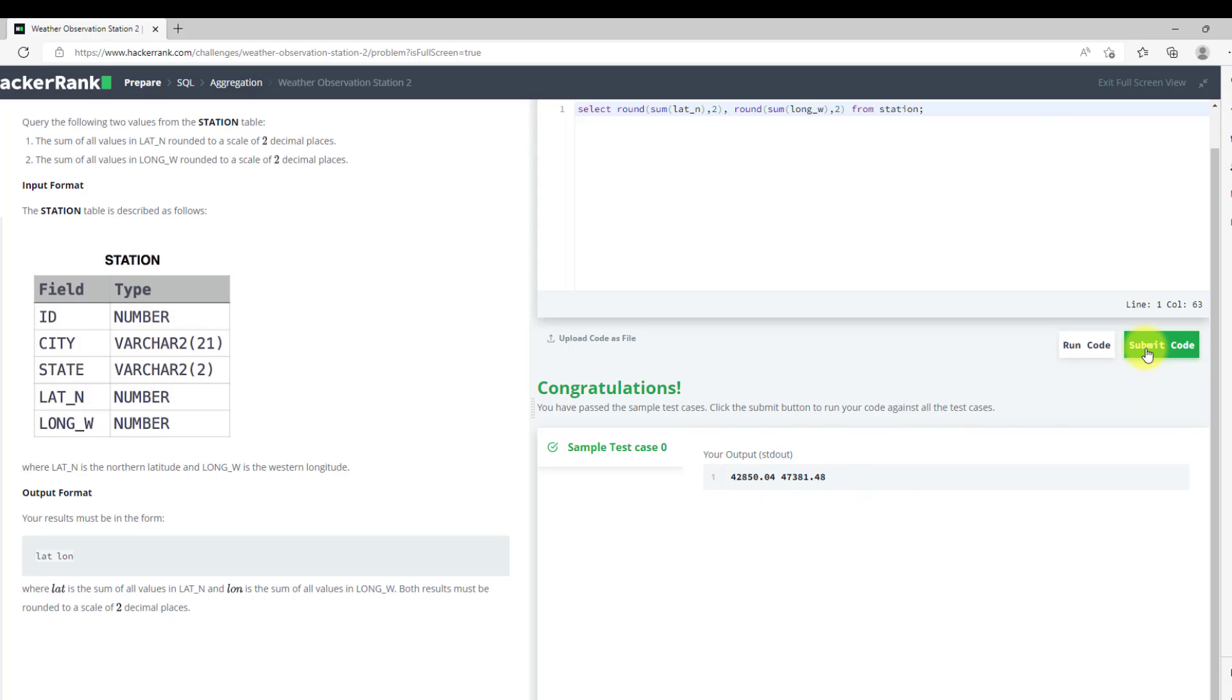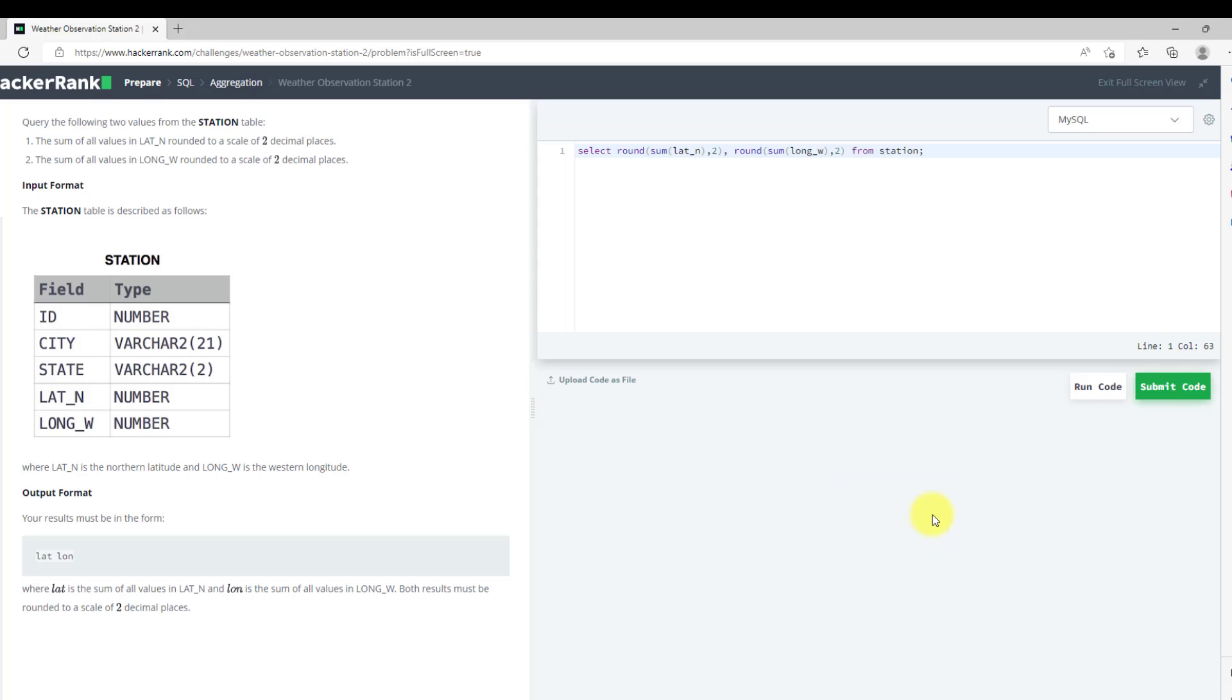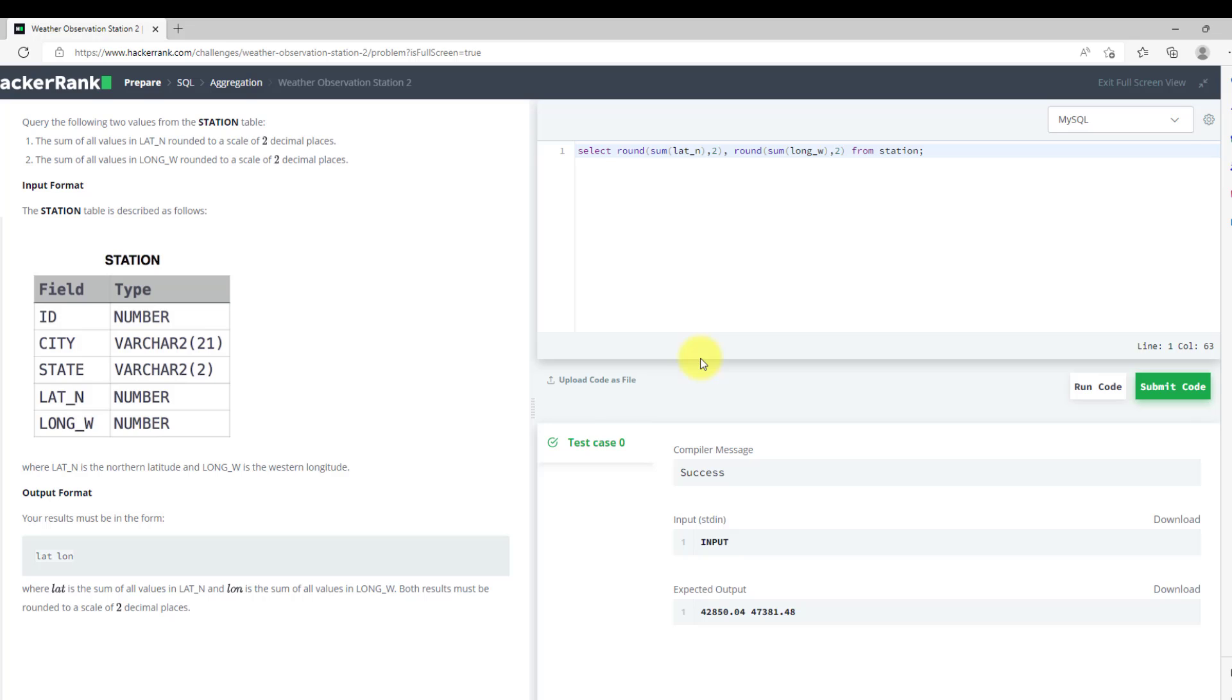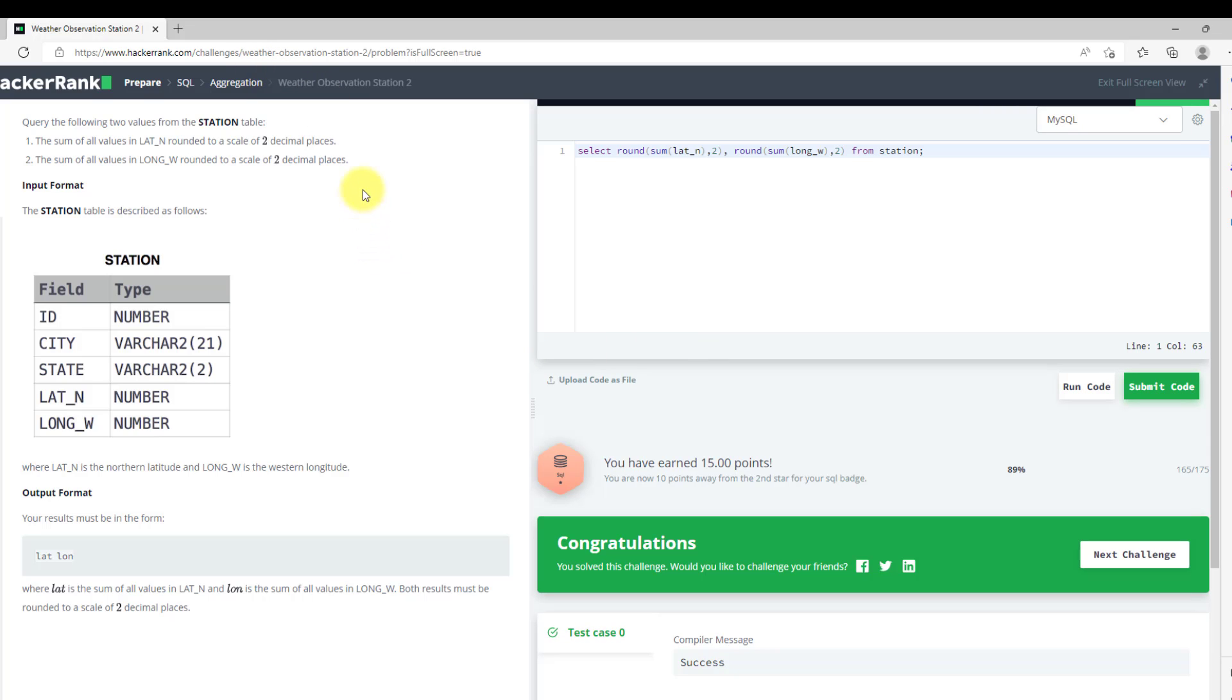Now I will submit my code. We have submitted our code. We can move to the next question. Thank you.